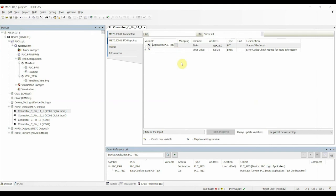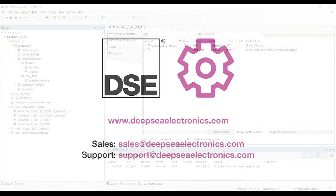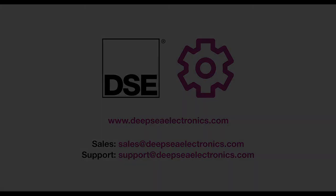Once selected, this will appear in the box here. Thank you very much for watching this video, and if you have any further questions, then please contact support at deepseaelectronics.com. Thank you.